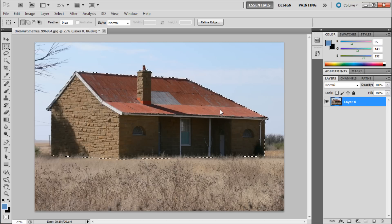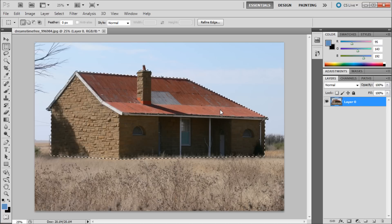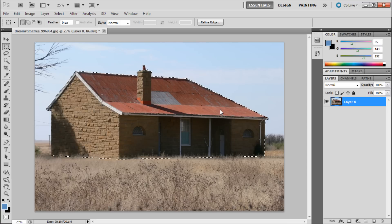When working in Photoshop there are a number of small things that can save you time. One of my favorite tricks is using layer via cut and layer via copy.